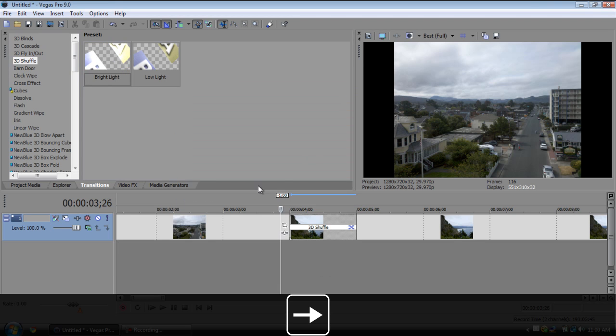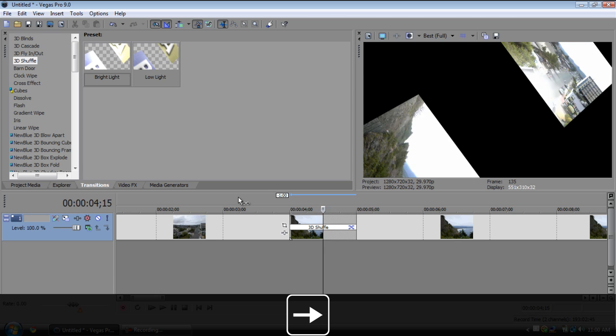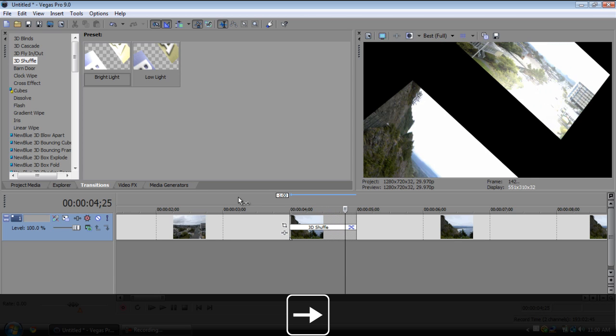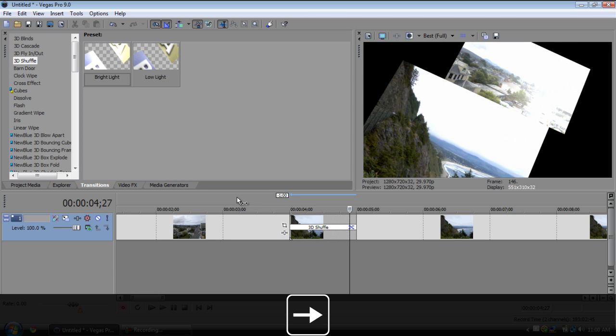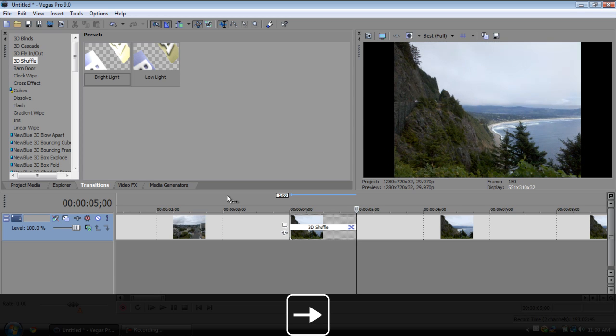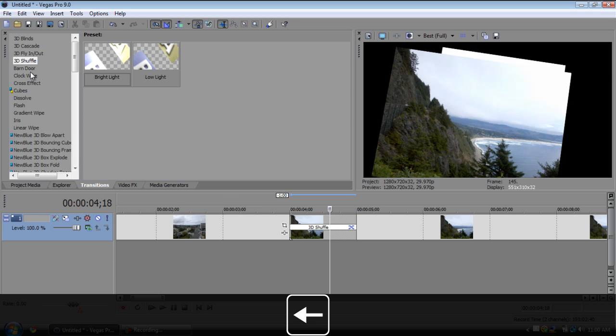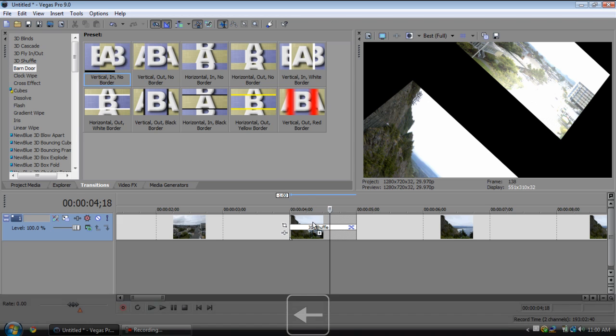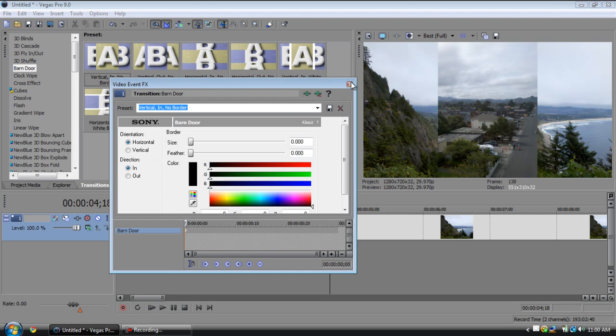3D shuffle, this is an interesting transition. I'm sure that you can find many uses for this one. Oh yes, that looks so awesome.